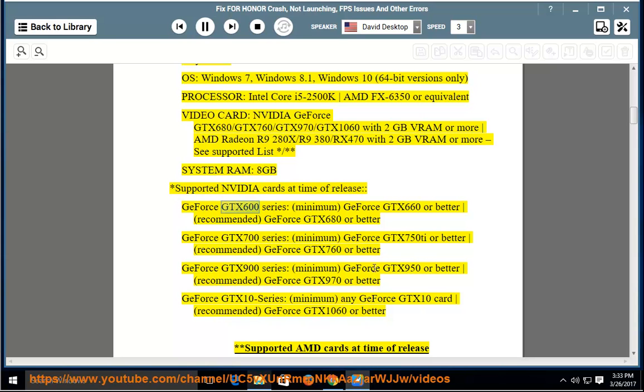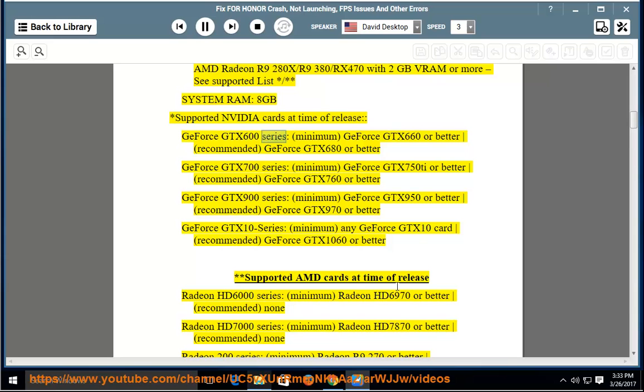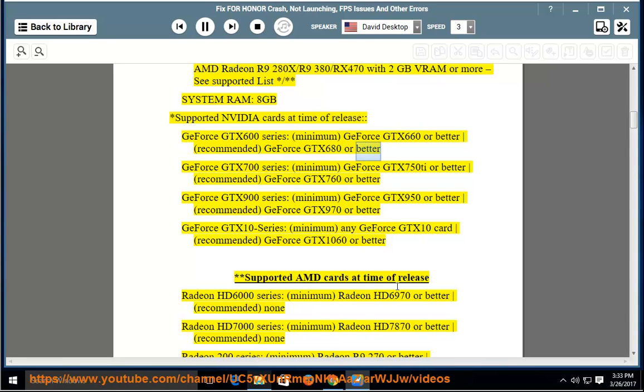GeForce GTX 600 Series - Minimum: GeForce GTX 660 or better. Recommended: GeForce GTX 680 or better. GeForce GTX 700 Series -